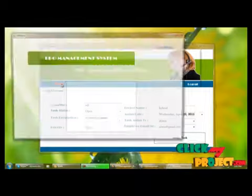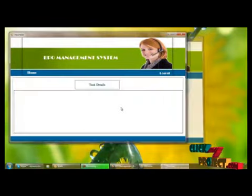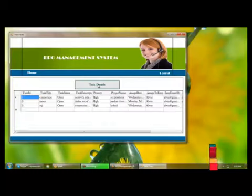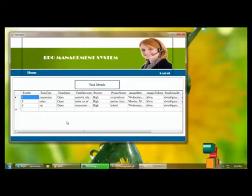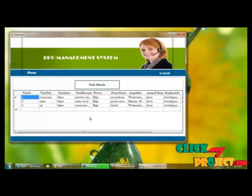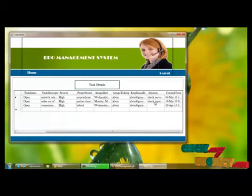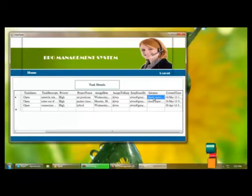Back on the homepage, we can view the assigned task history by clicking Task Details. These are the details of tasks assigned to employees — we can view the task status, description, priority, assigned date, and the employee it was assigned to. If the employee updates the status, the solution will be updated automatically.